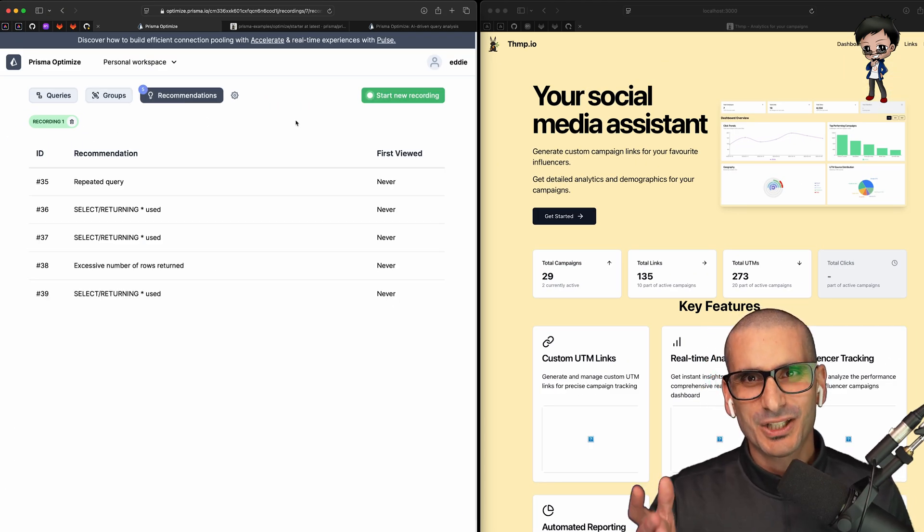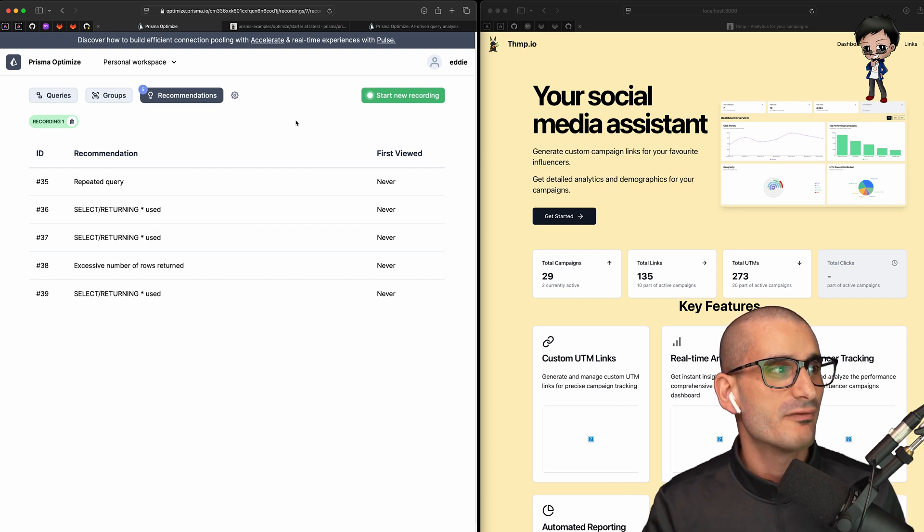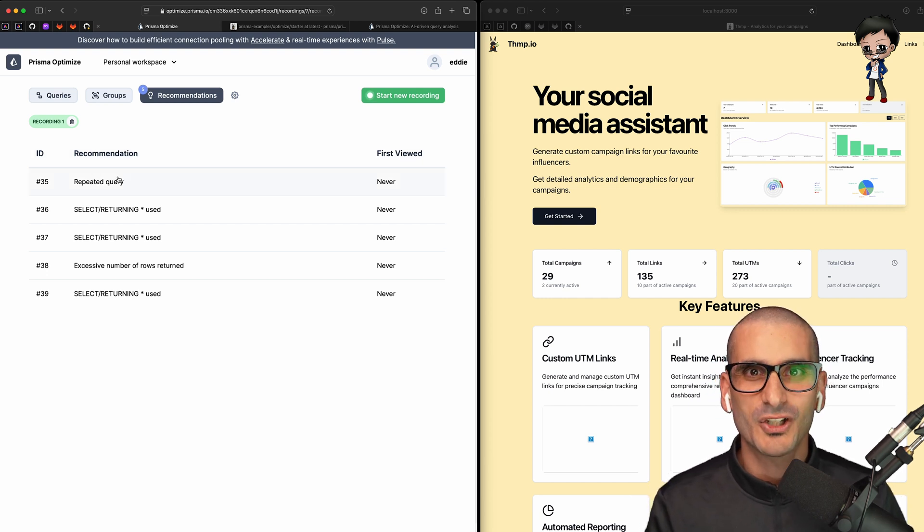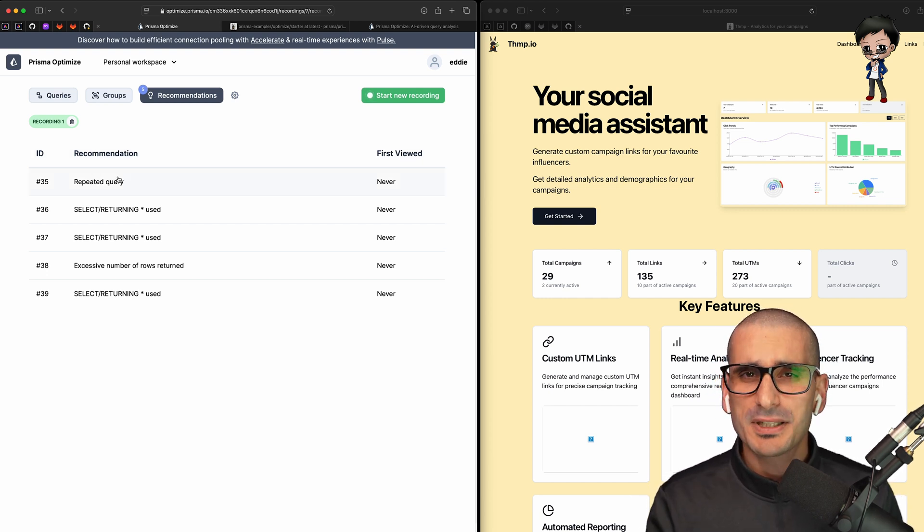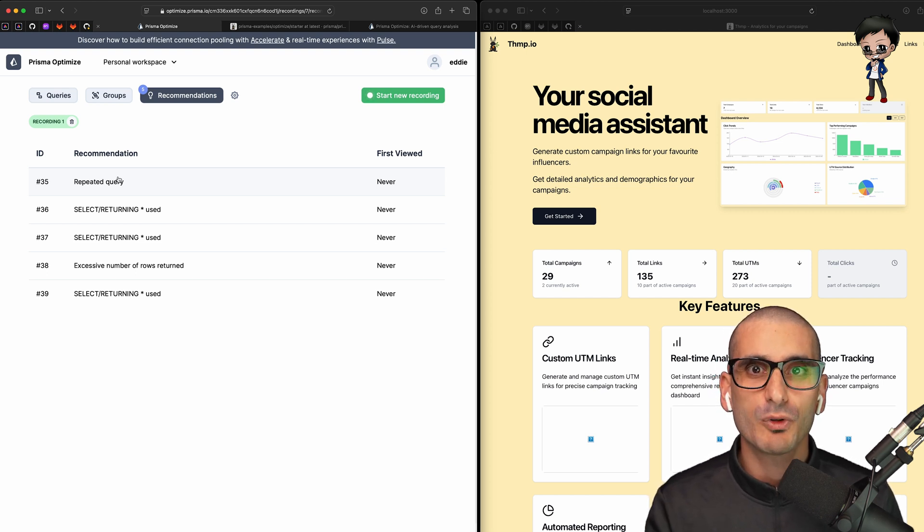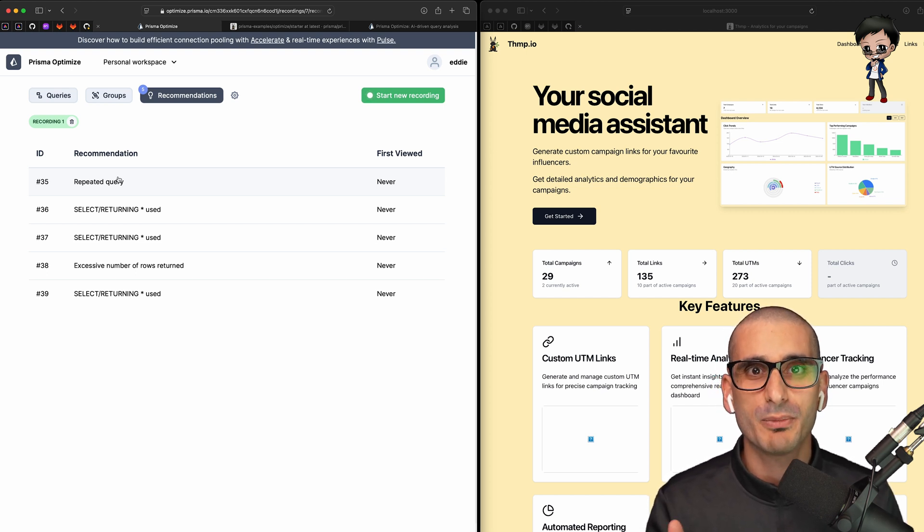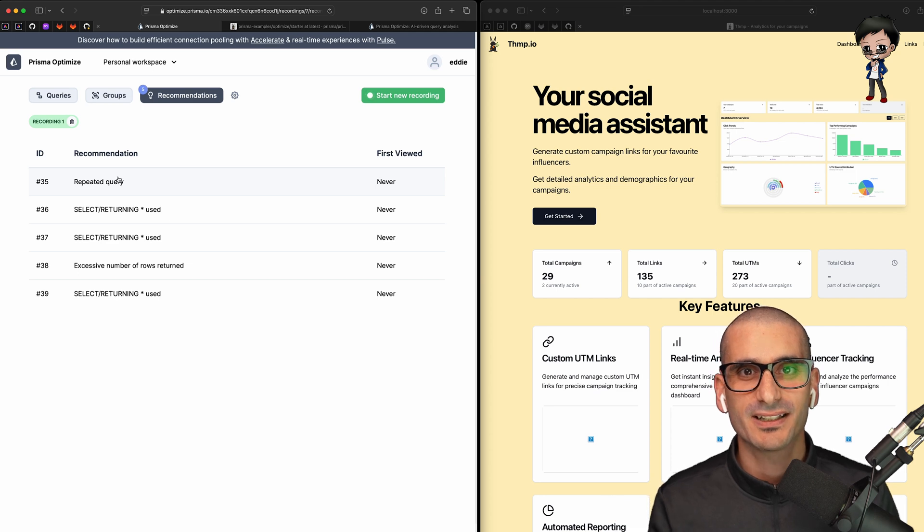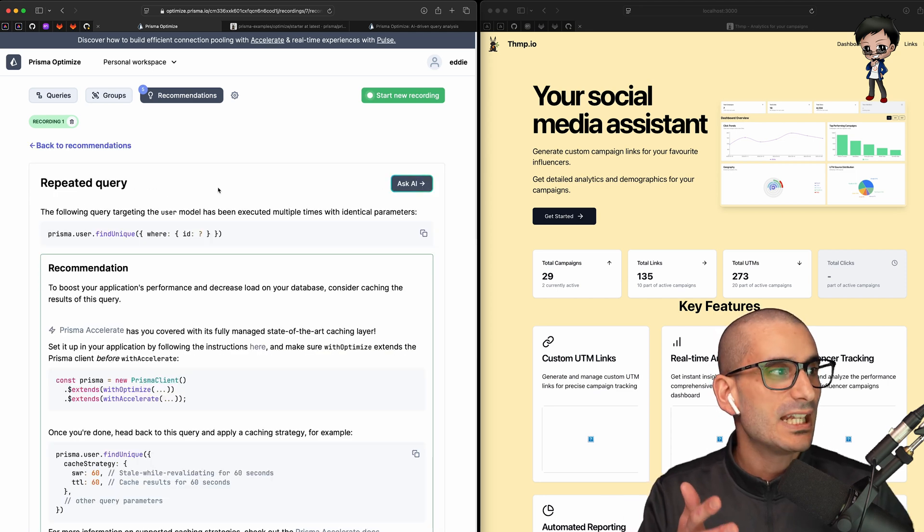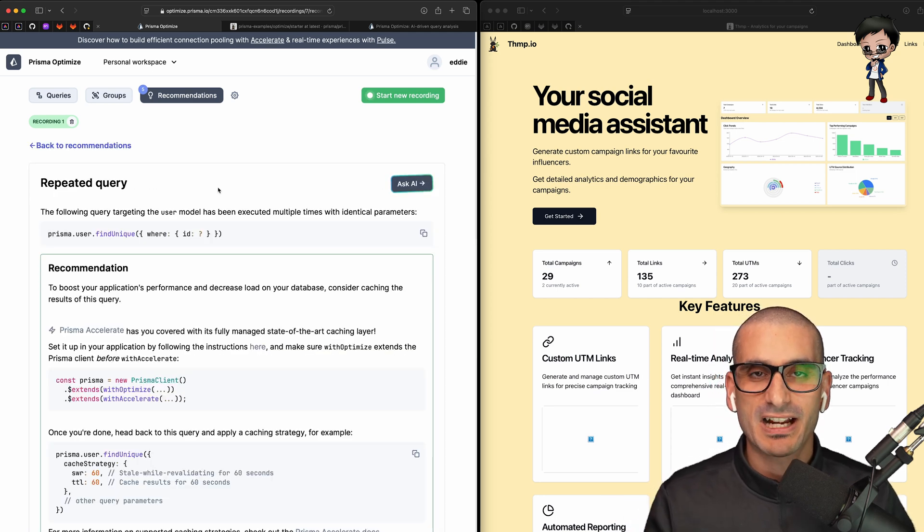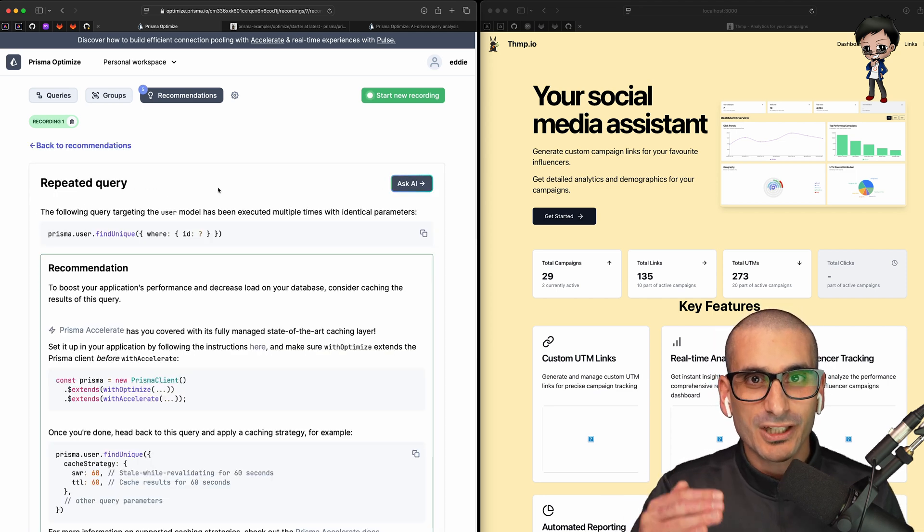So I'm going to go across to the recommendations page. Unsurprisingly, it's recommended that I improve the repeated query. I mean, that's the top of the list. It's the first one. I'm still shocked that I made this mistake and I'm super glad that it was brought to my attention by Optimize so that I can fix it. Now we've gone into that item in the recommendation list. At the top, it gives some immediate recommendations to improve the performance and reduce the load in our database with an explanation and example code.